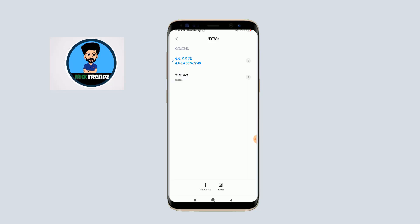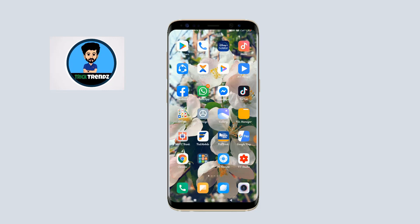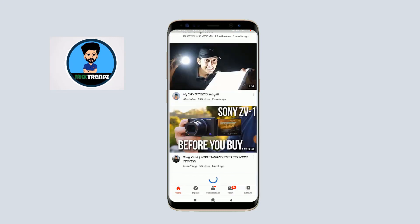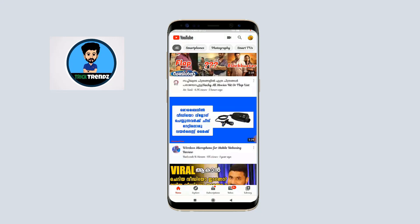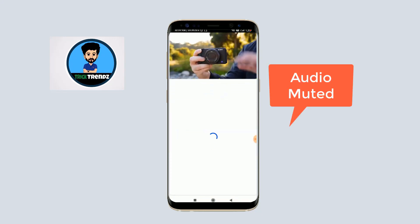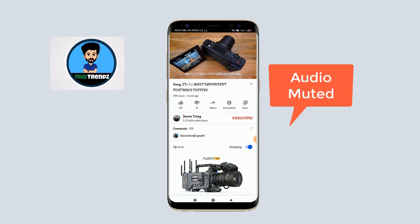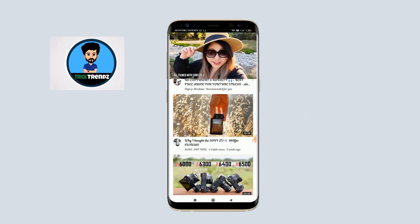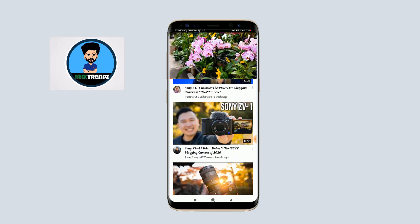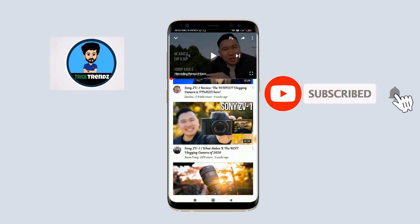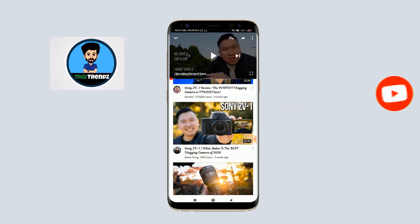Now let's check the speed. Let's check the app — this is the YouTube part. Here we go. If you have any questions, please like and subscribe to our channel. Thanks for watching the video, guys. Have a nice day. Bye.